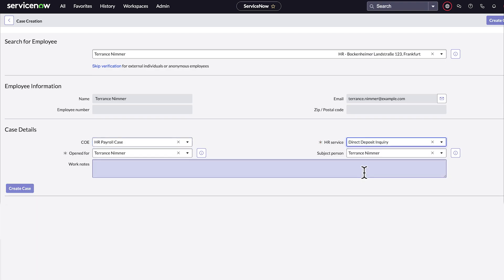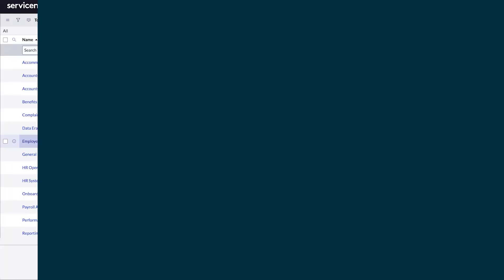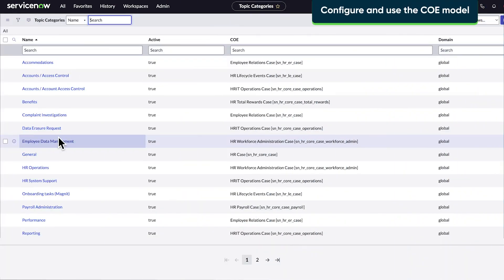For these reasons, we don't recommend having just one general HR service. Now let's look at configuring and using the COE model.